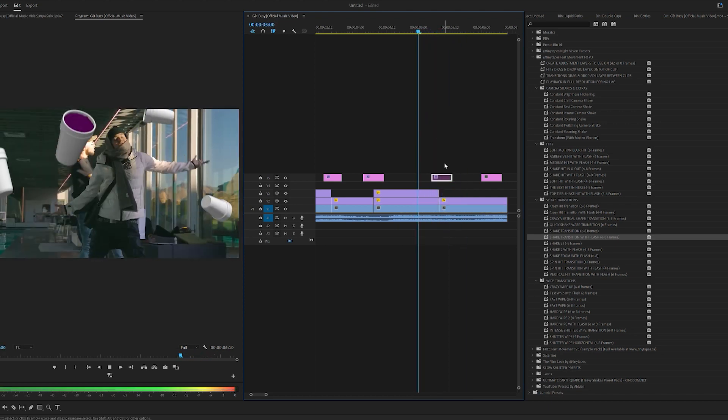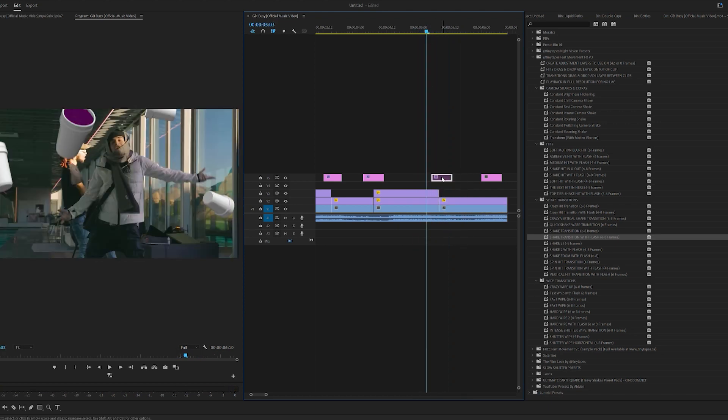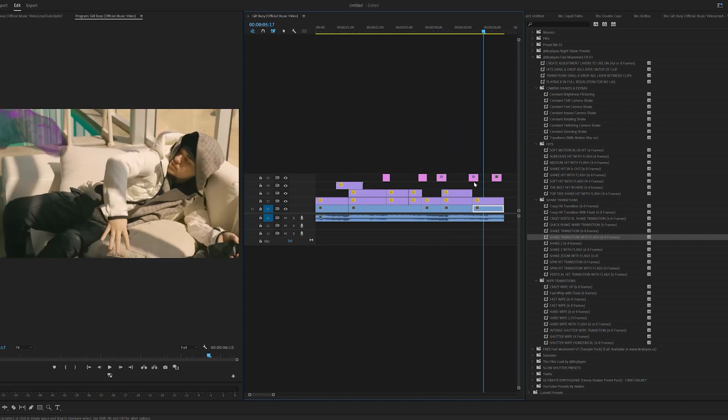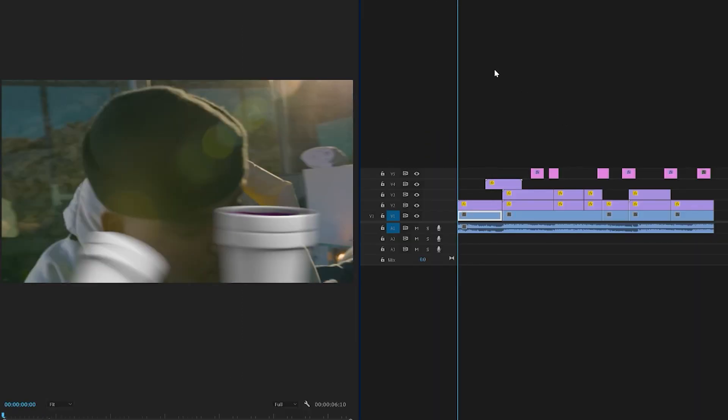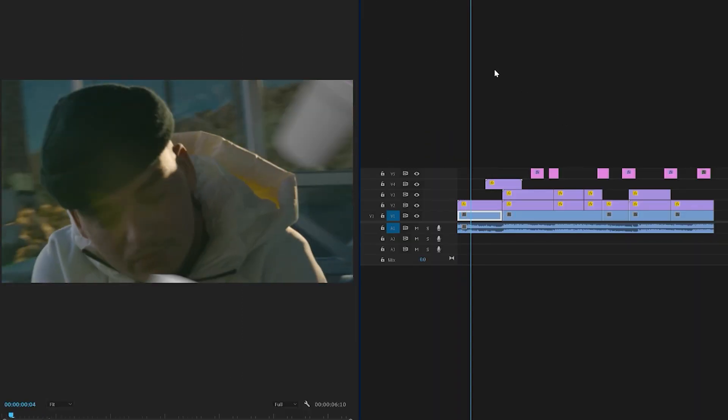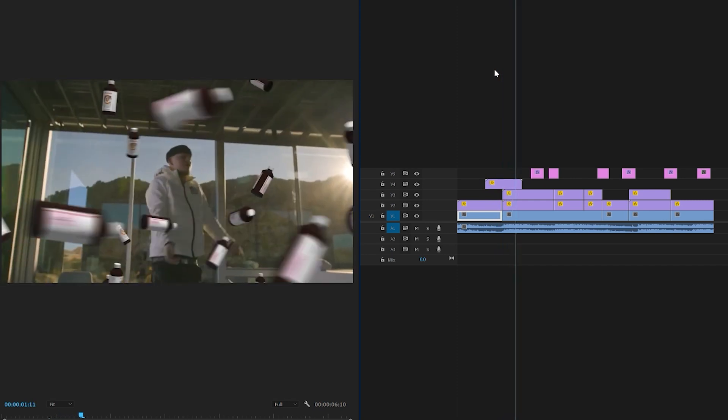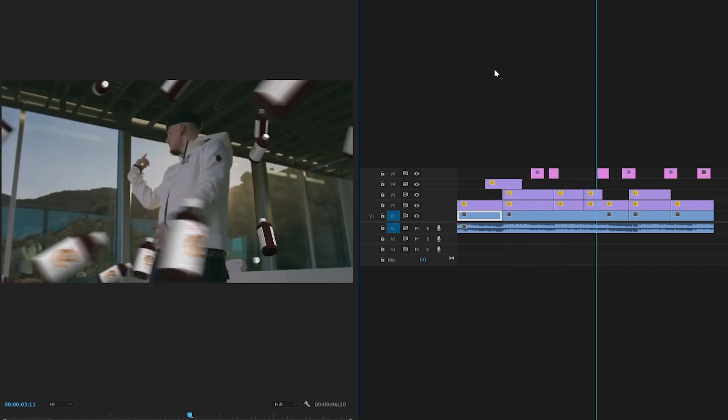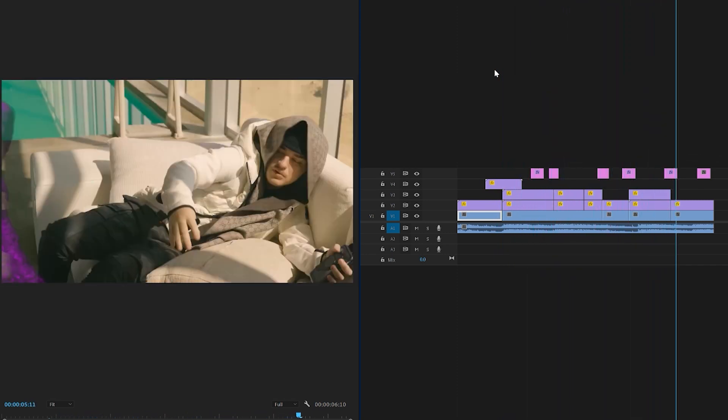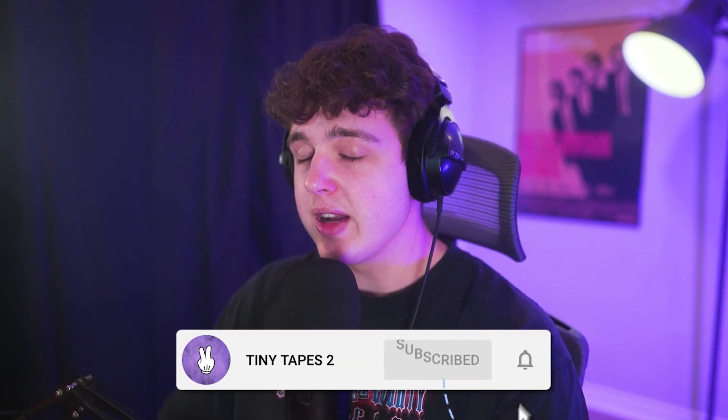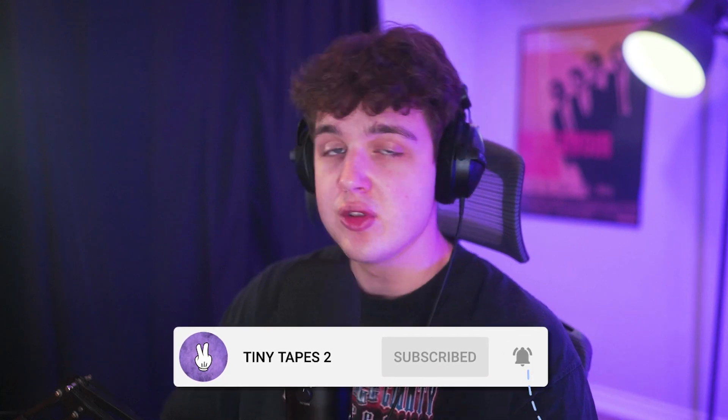So guys, if we play this all the way through with the effects, we'll have something like this. If you enjoyed this video and want to see more videos just like this, make sure to leave a like and subscribe. I'm going to be uploading, like I said, every single day for the rest of the month. I'll see you guys in the next one. Peace.